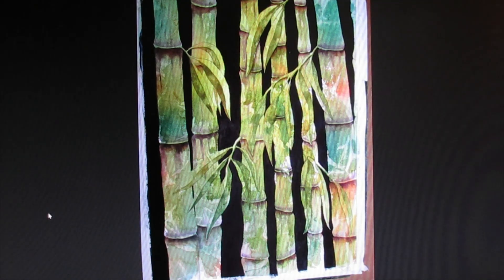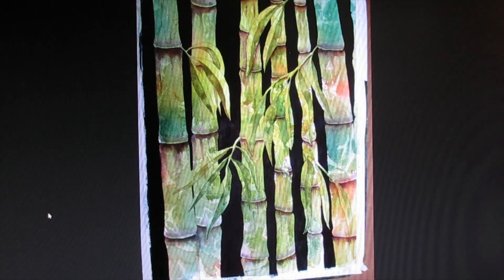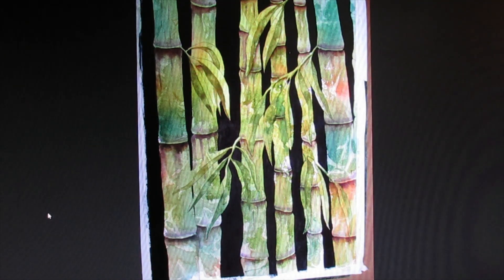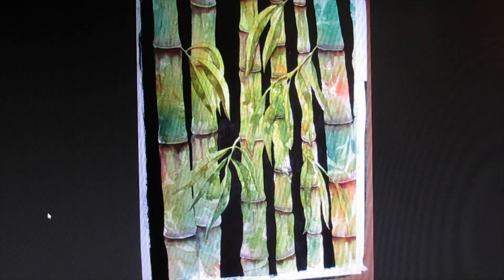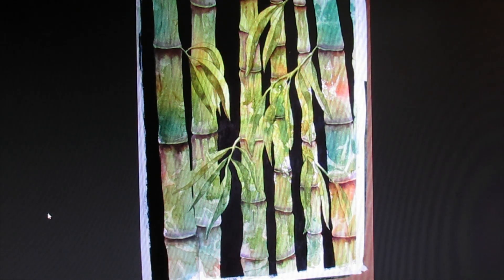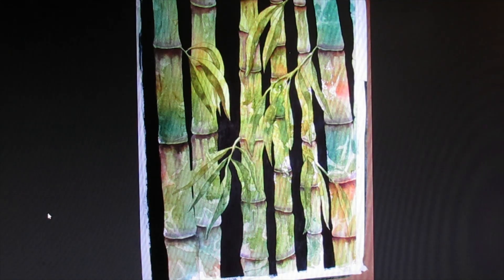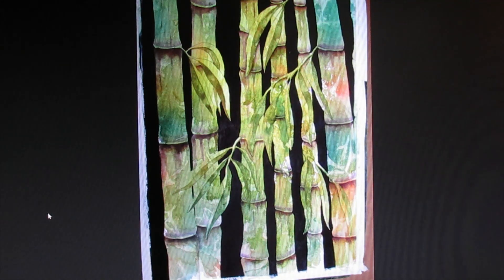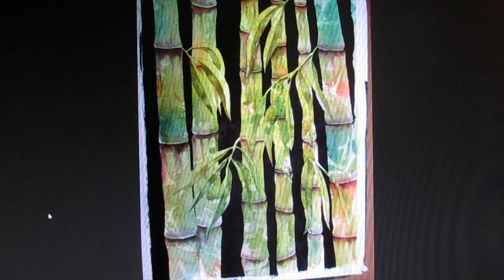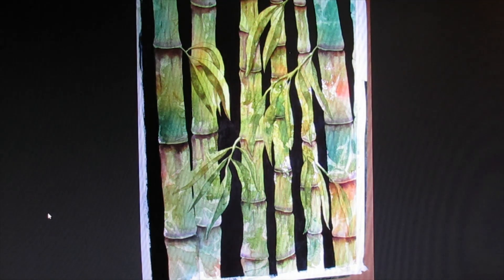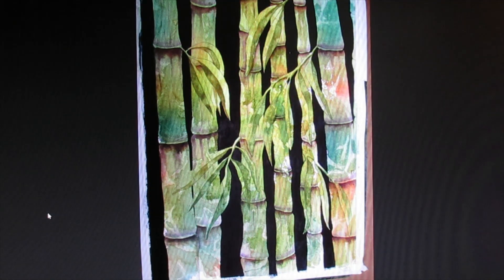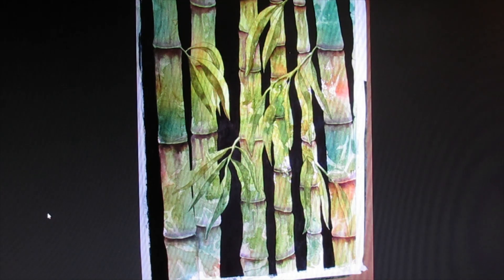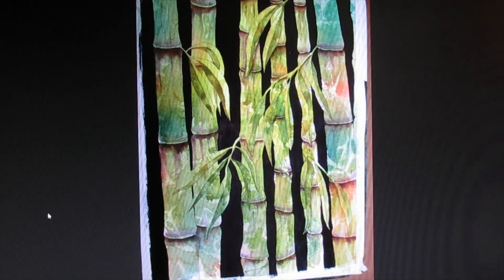The last thing I want to do for fun is I want to take some gold gouache. It's made by Winsor Newton. And I want to make up a thin little puddle of that and a very stiff brush that I use. And I'm going to splatter that gold across the bamboo stalks. I'm going to put protective paper on the background so that I don't get gold there, but actually on the stalks only.